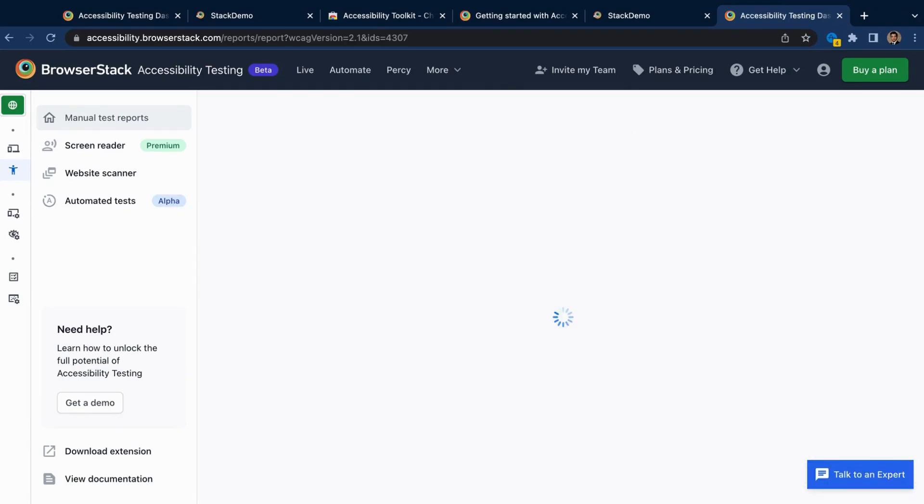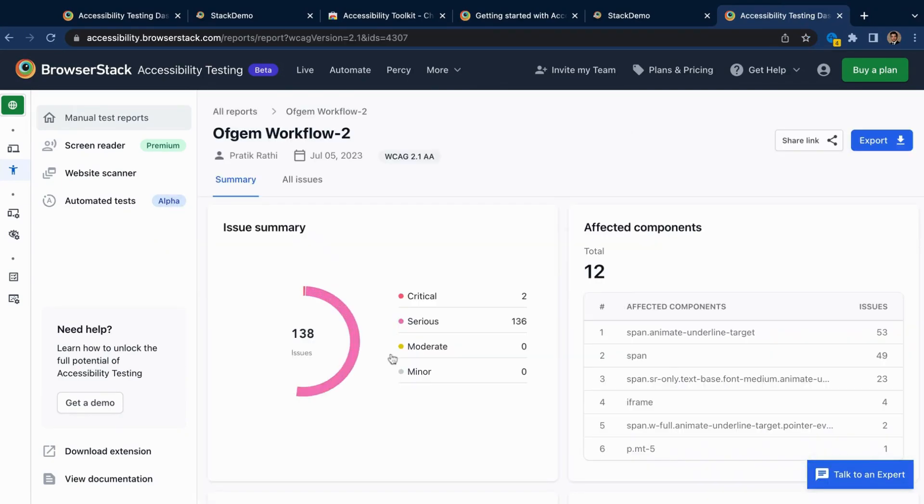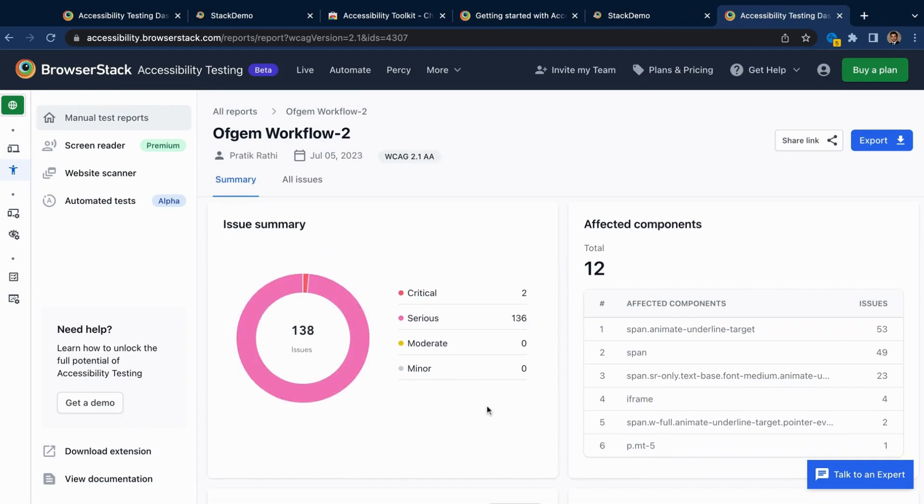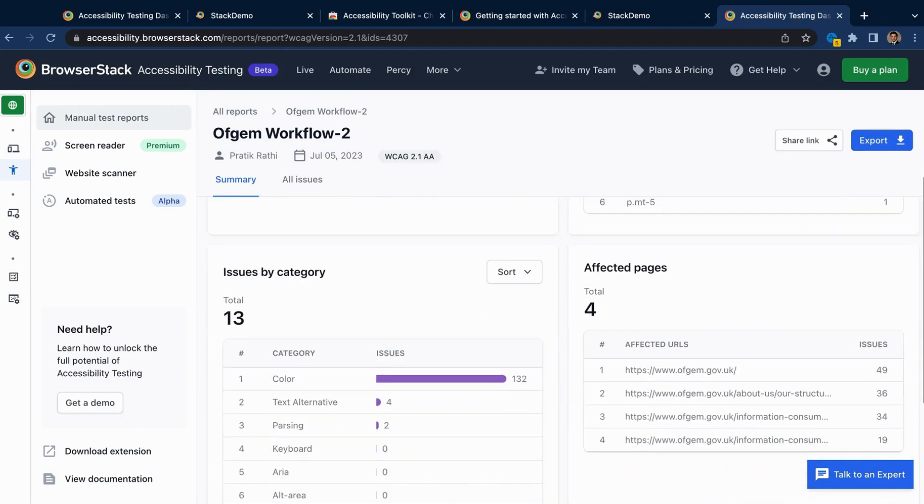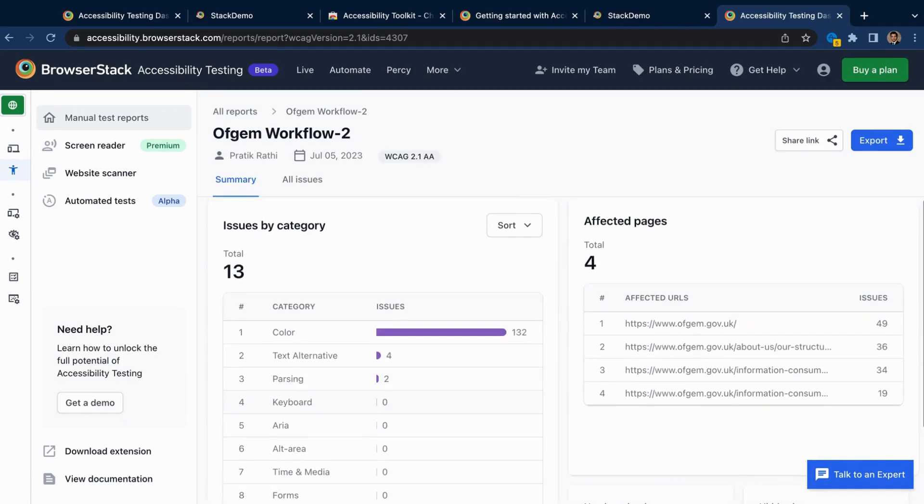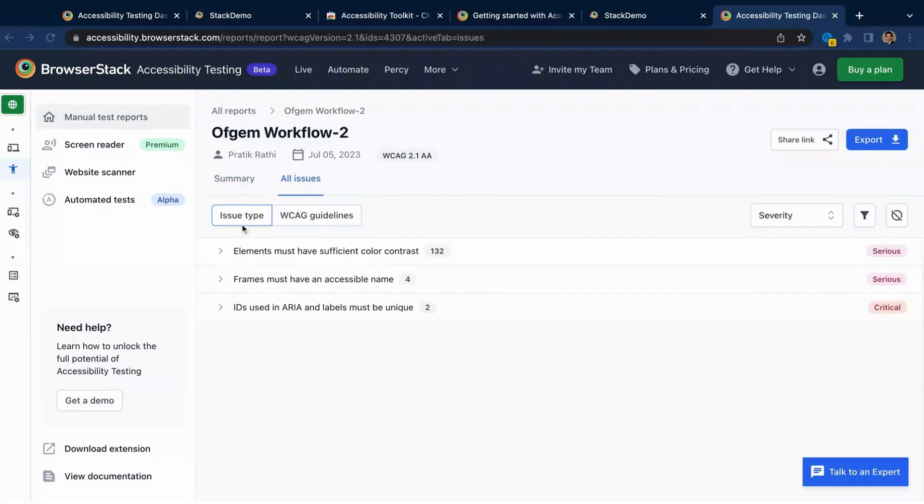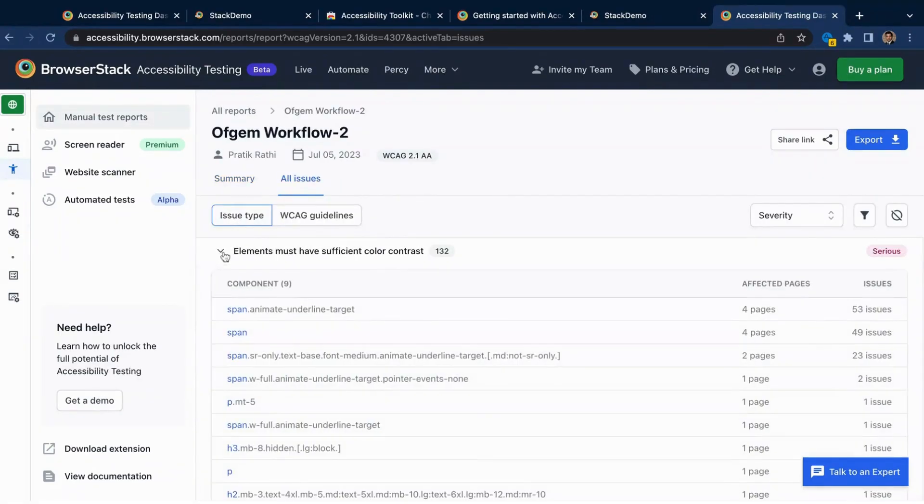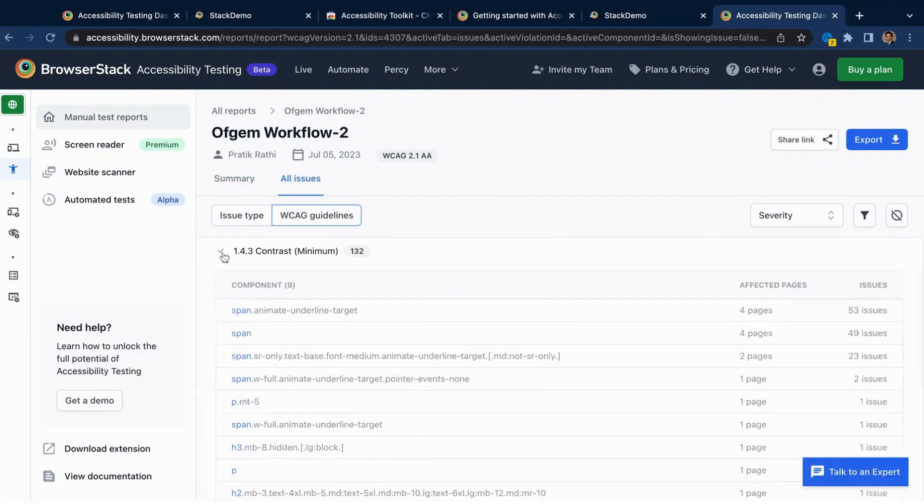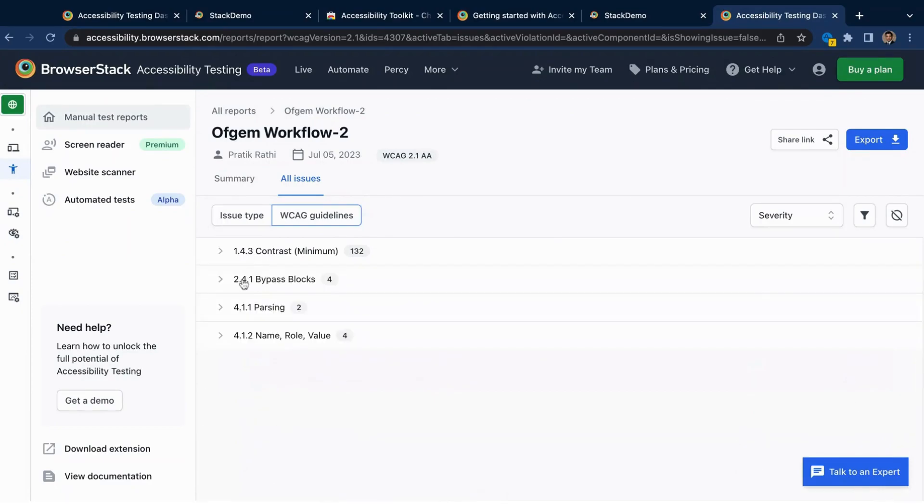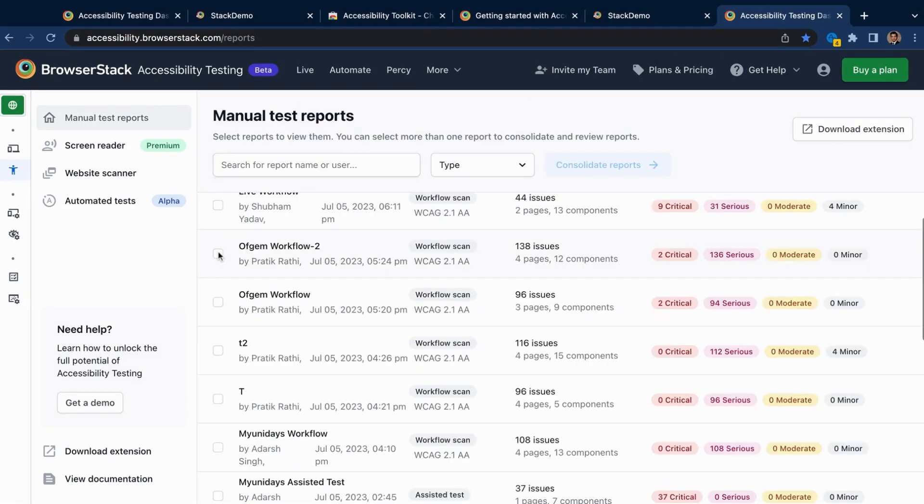You see only unique issues, as any duplicates are automatically removed. Not only this, they are also grouped by their type, the components they affect, as well as the WCAG guidelines they violate. It doesn't end here, as you can even combine multiple test reports into one in a matter of seconds.